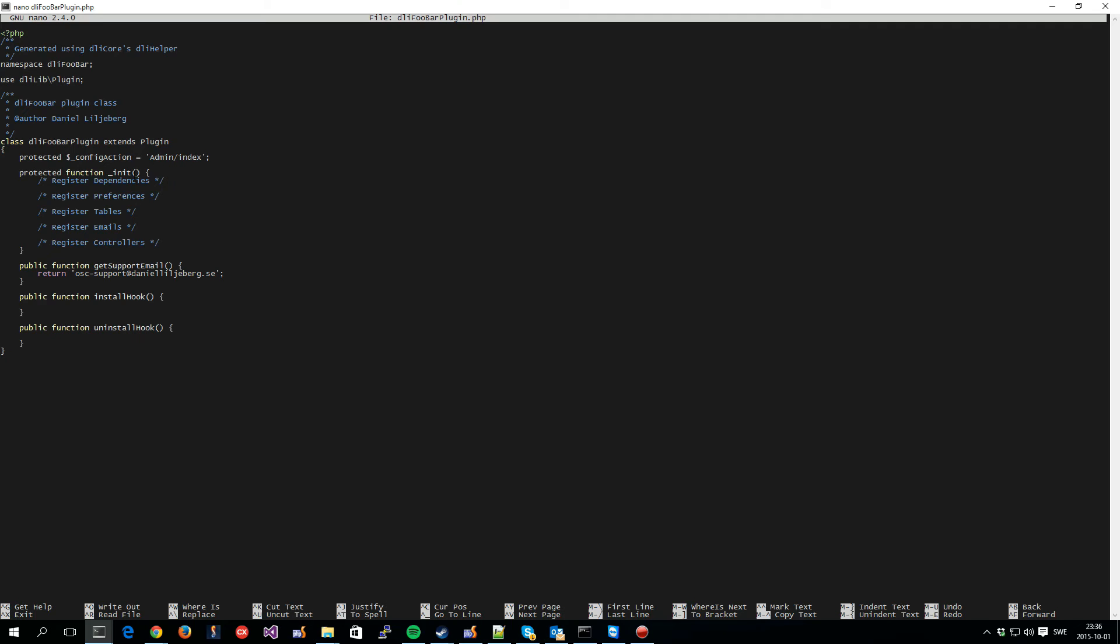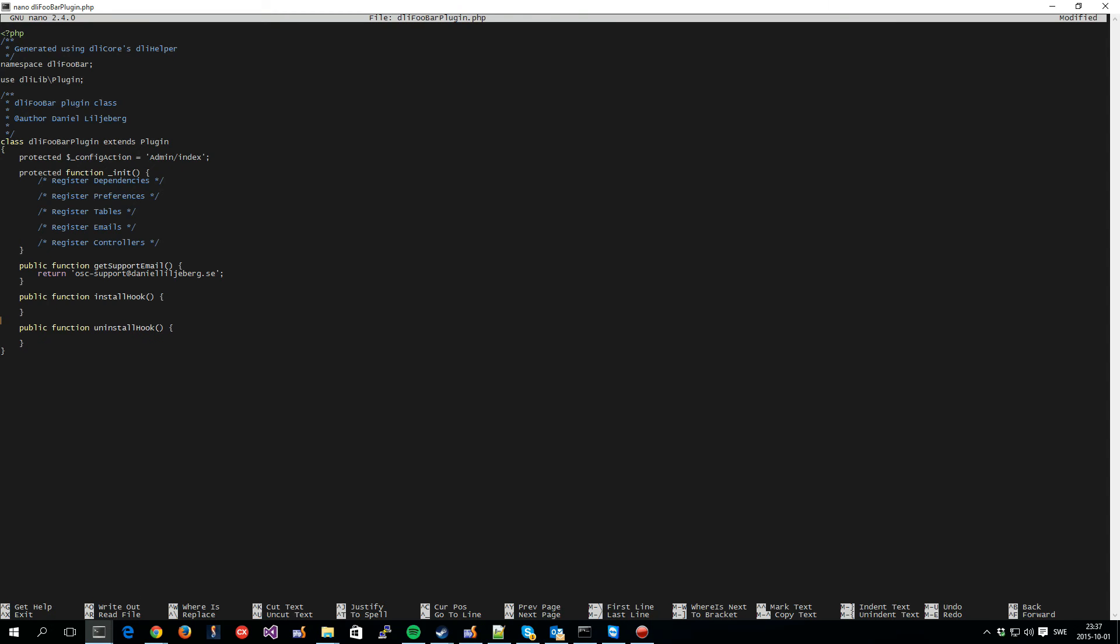In this init function here, you can do things like registering tables that the plugin owns, registering controllers that it's going to use, register different dependencies it has on other plugins and so on and so forth that are used during installation to check that all the dependencies are fulfilled and to warn the user if your plugin has a dependency on some other plugin that might not be installed and so on and so forth. The support email that was set earlier is here and then we have two hooks, the install hook and uninstall hook. They are ran. The install hook runs during the installation of your plugin. So, if you have any specific code that you want to run during the installation you can do that here and also when uninstalling if you have any specific code you can write that in this function here.